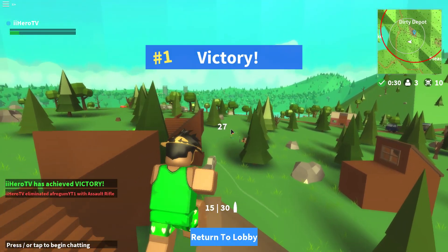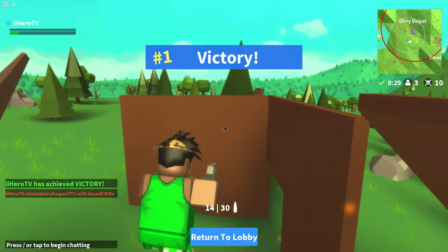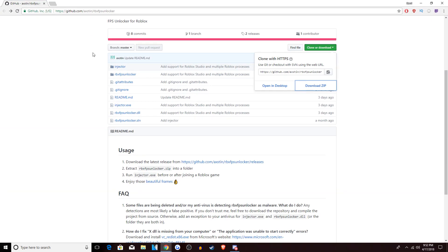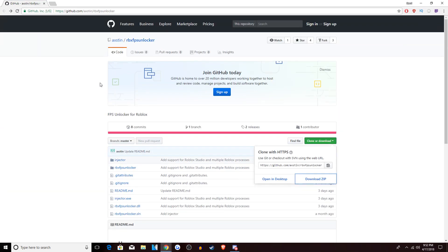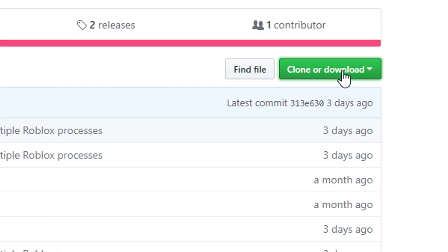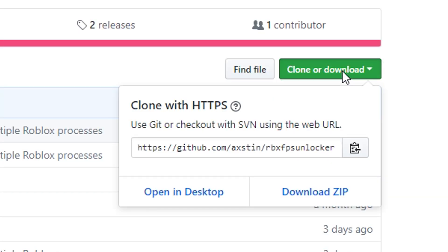So let's get into this. Go to the description of this video right now — it'll be the top link that says github.com, which is the tab I just pulled up. It should look exactly like this. What you want to do — and this is super easy — is come over here and click Clone or Download, then Download ZIP.